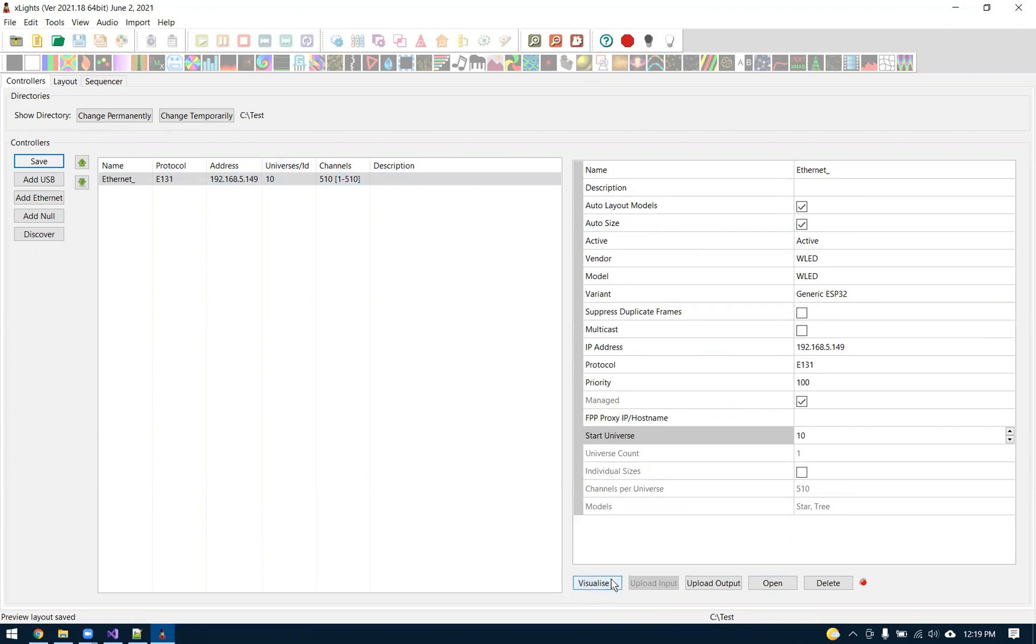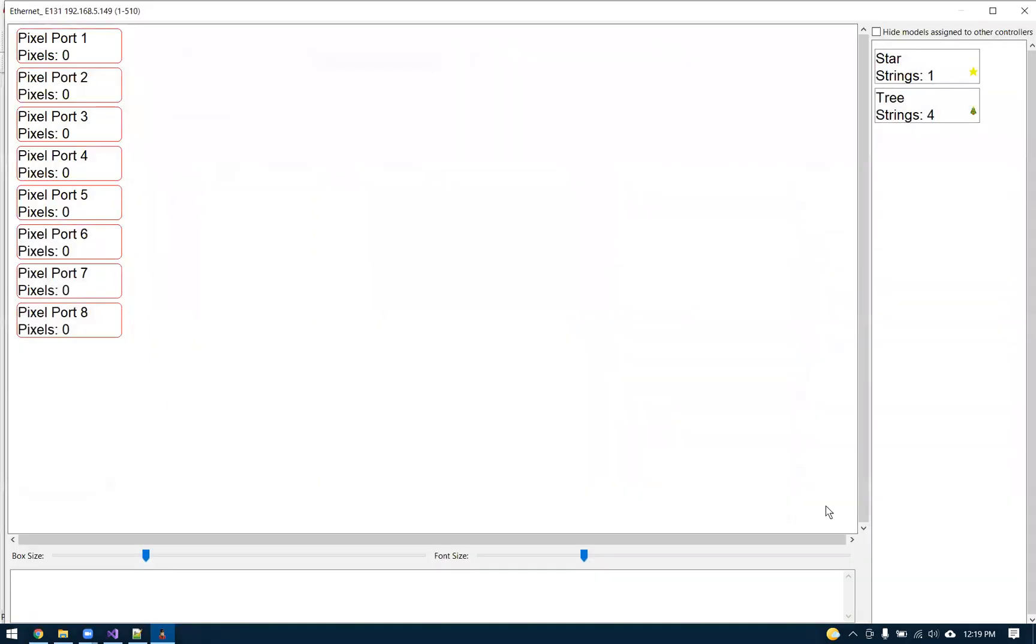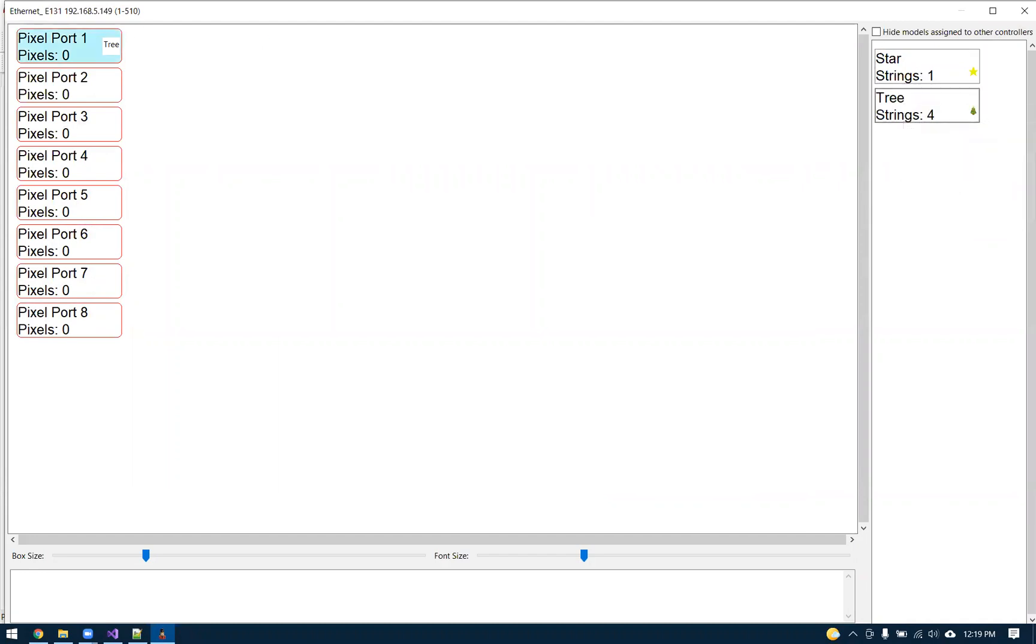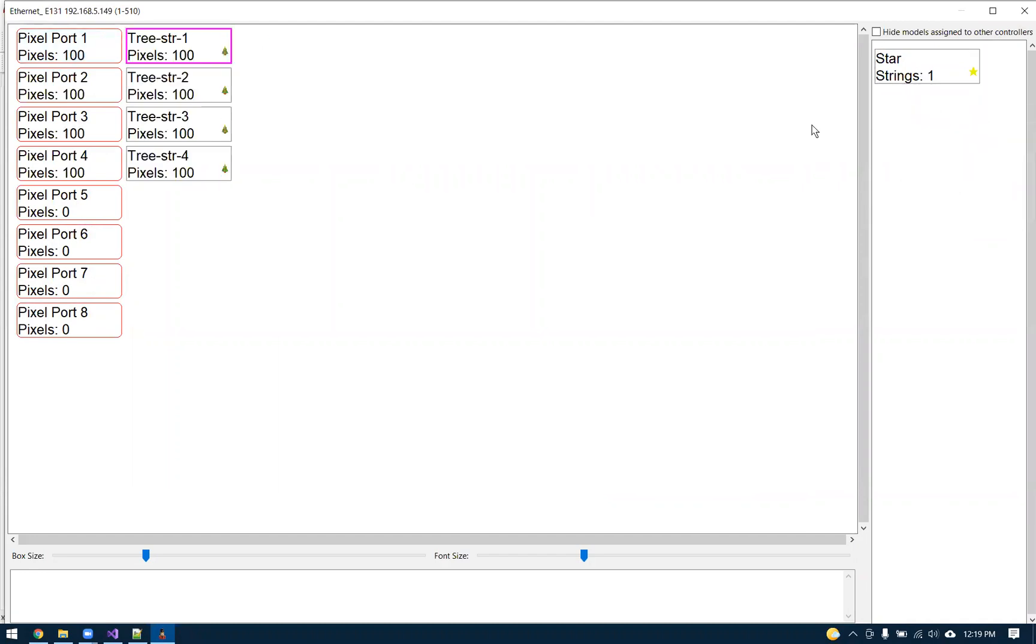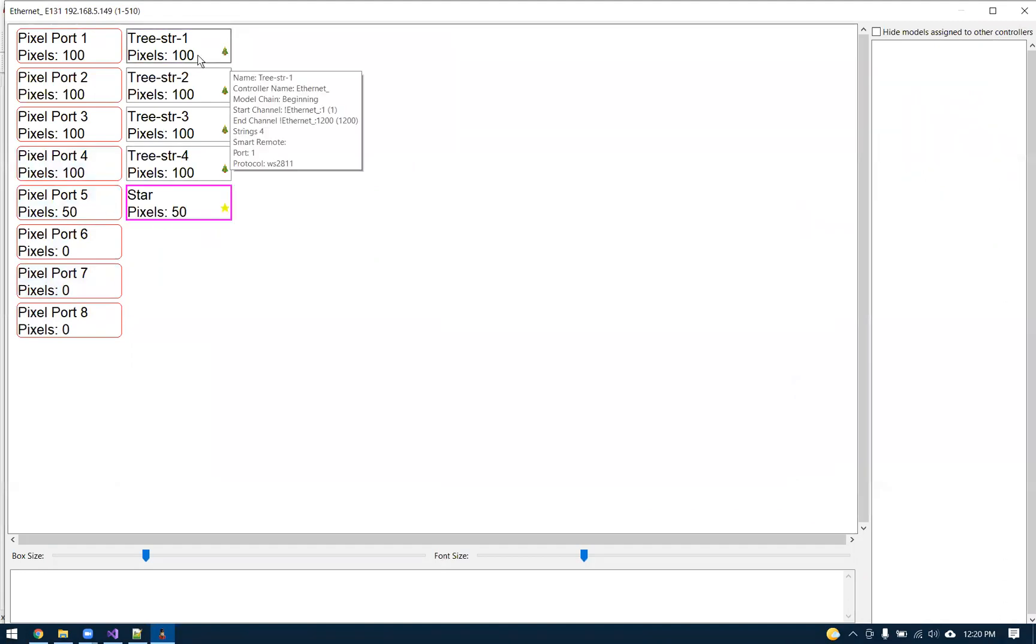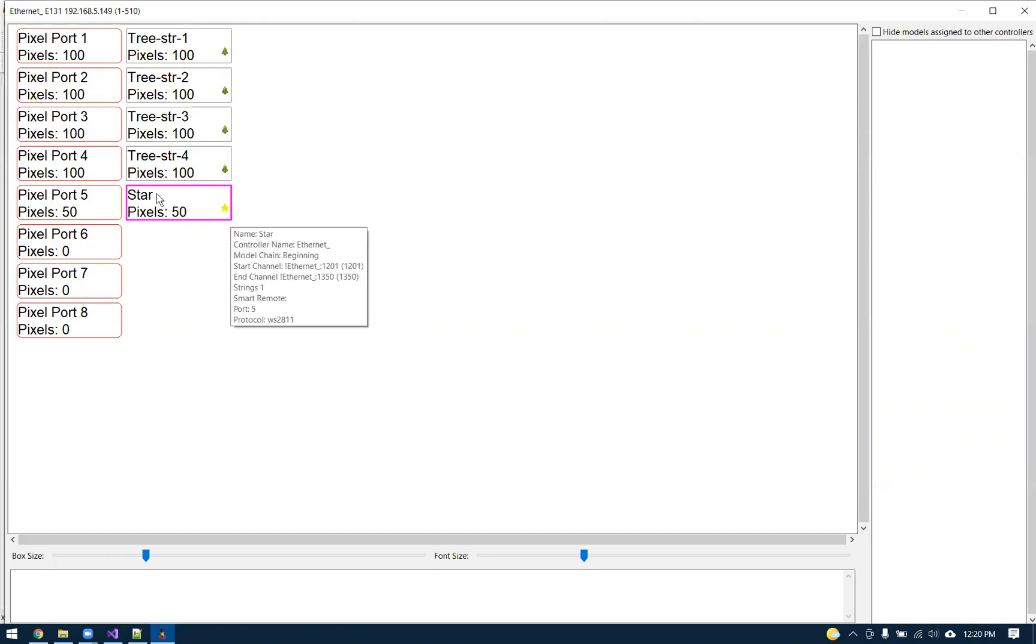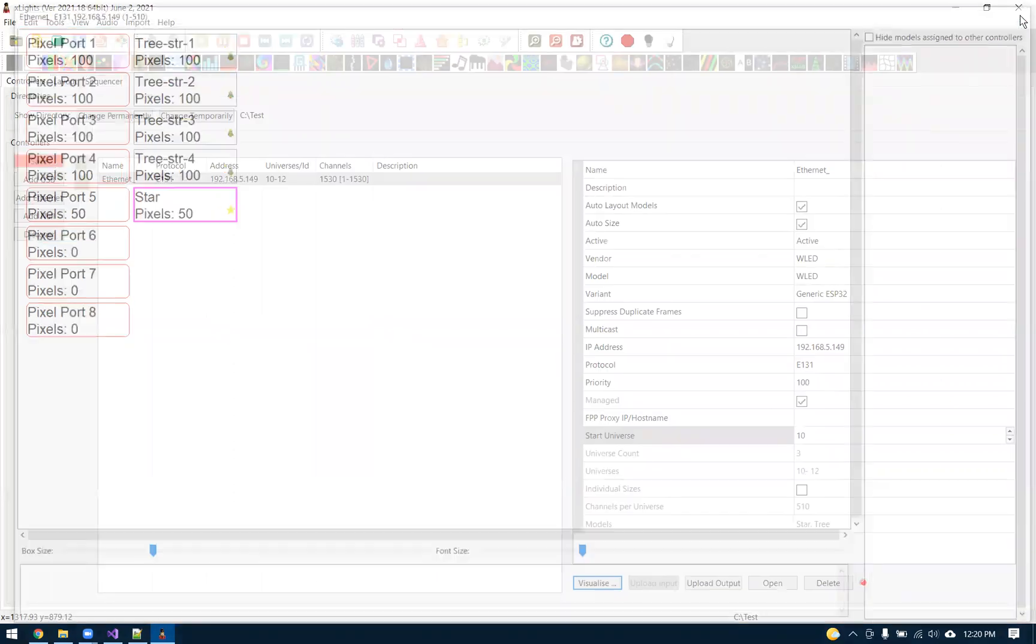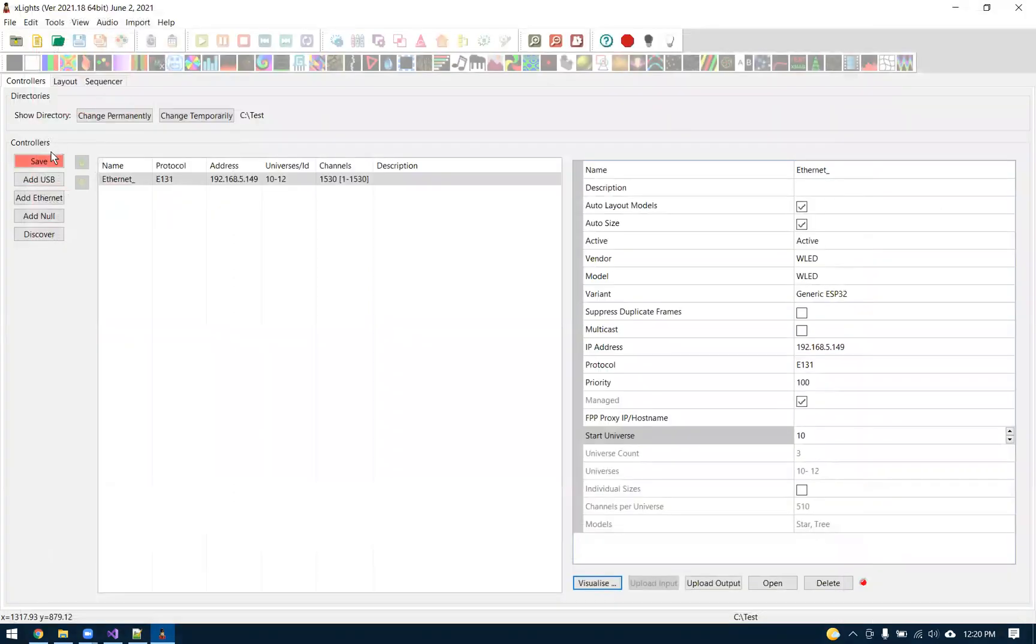Then we should be able to go to the visualizer here. I just have a generic tree with four strings in the layout tab right now and a star. We should be able to just drag this onto the controller here. So I put four strings tree, which is 100 pixels on the first four, and then we got 50 on the fifth port. Just going to add that and hit save.